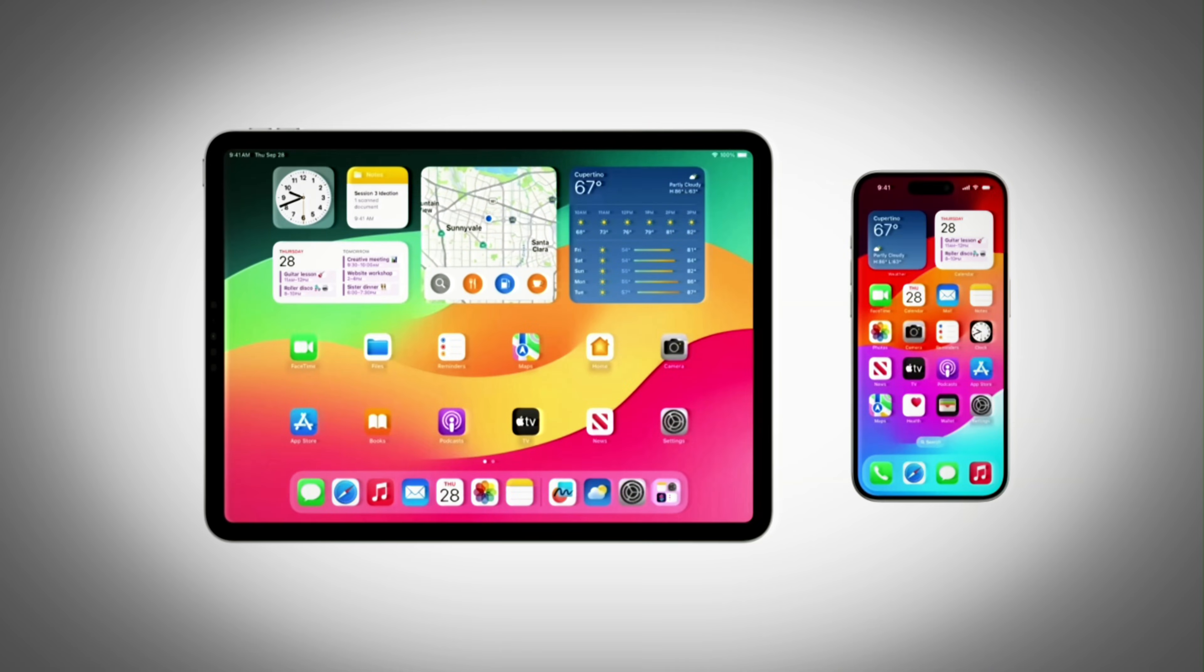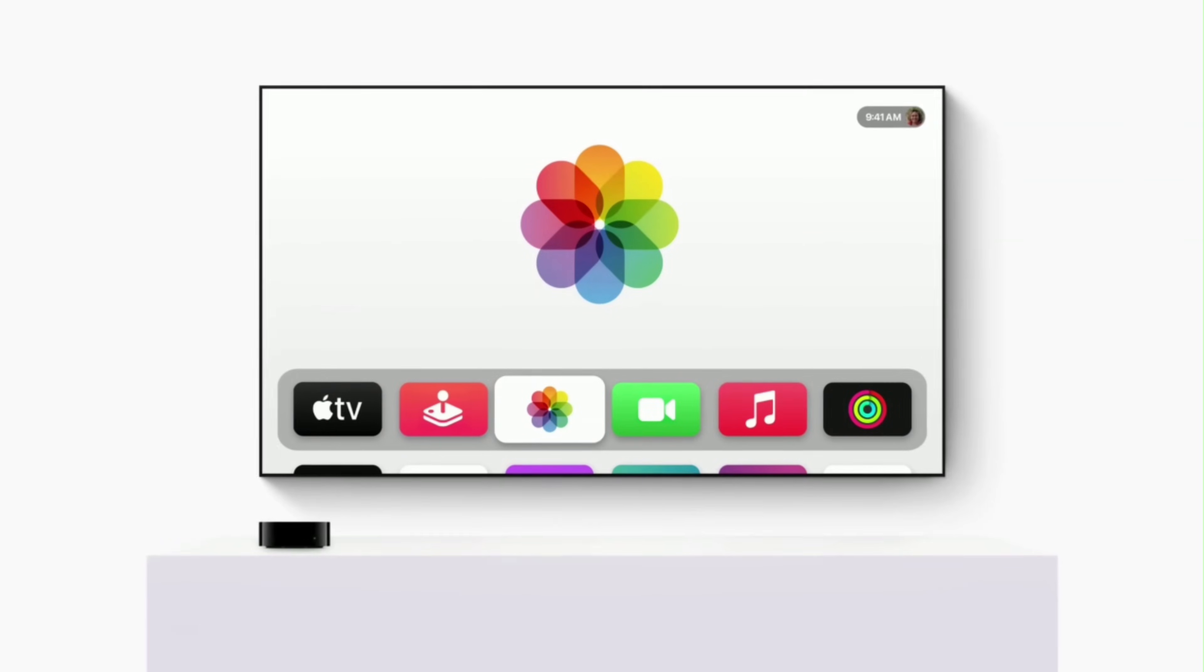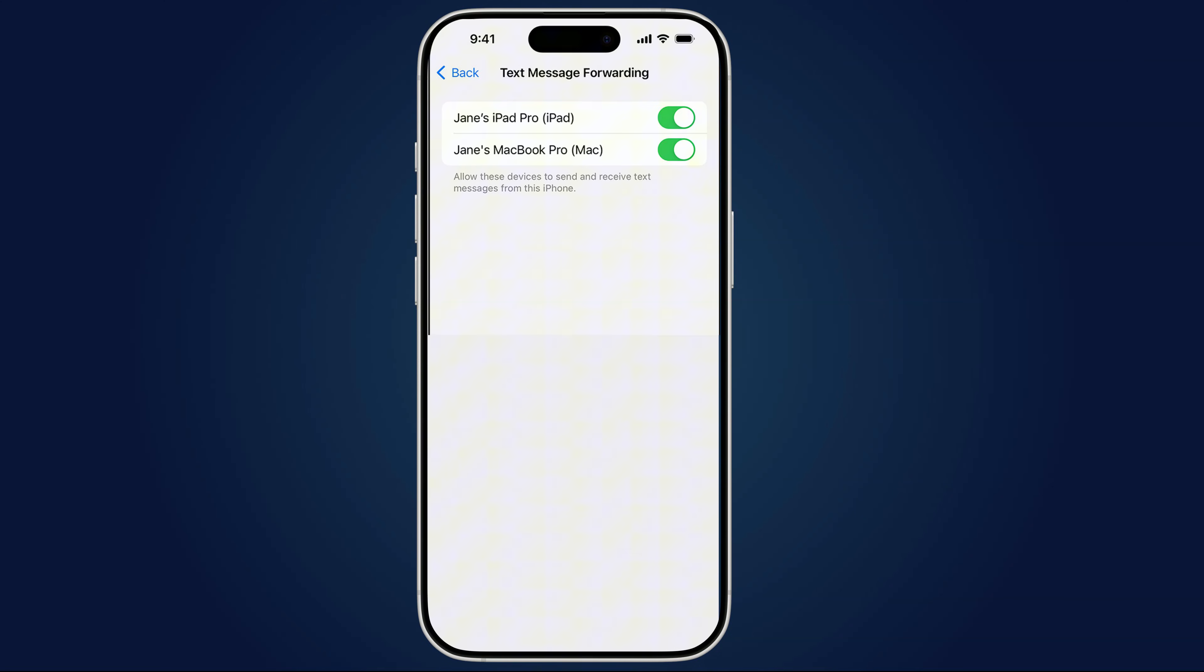If your calls or texts are going to places you didn't approve, that's not just creepy. It's dangerous. Let's lock that down before it gets ugly. First, open Settings, tap Messages, then Text Message Forwarding.